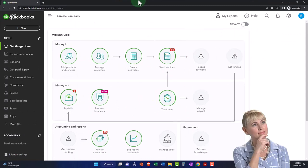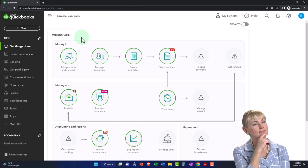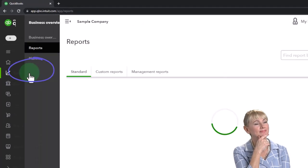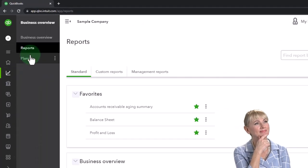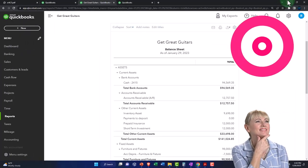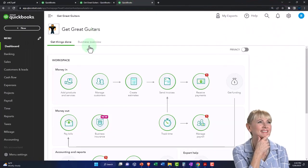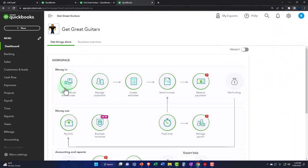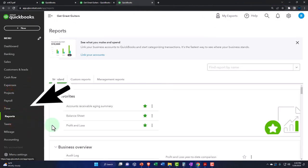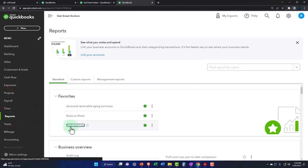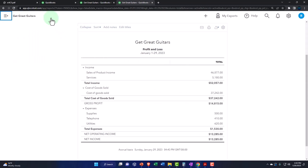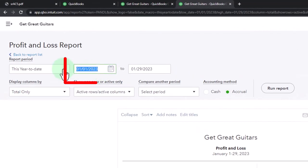The reports in the sample company are in the business view and the business overview, then the reports on the left-hand side. We're then going to go to the tab to the right, go to the reports on the left, and open up the income statement — the profit and loss — the other favorite financial statement.